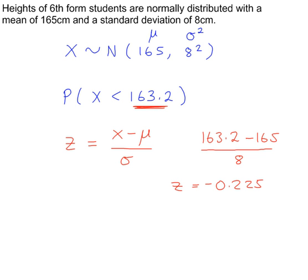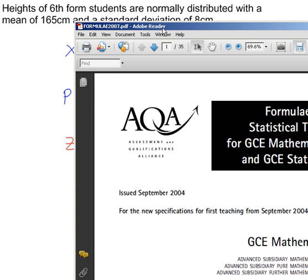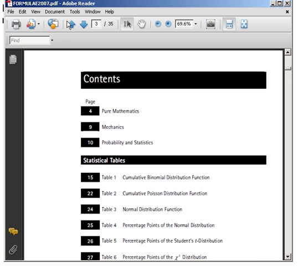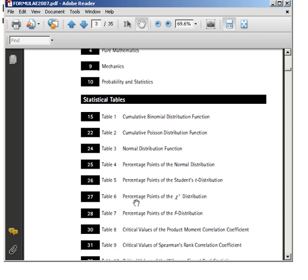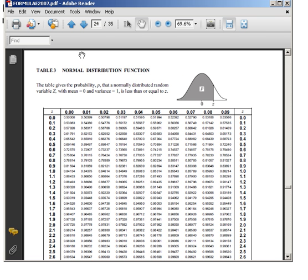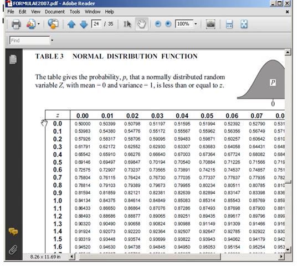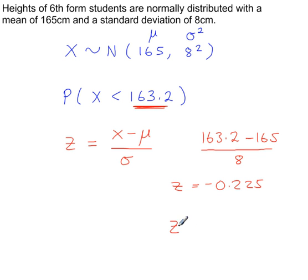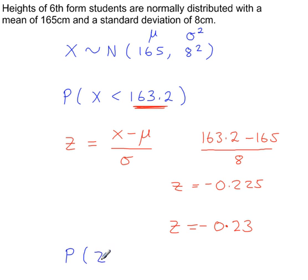Looking at the AQA formula book, we go to the normal distribution tables on page 24, table 3. The z values have one decimal place in one column and the second decimal place across the top, so we need to round our z value to two decimal places. So we're working out the probability that z is less than minus 0.23.